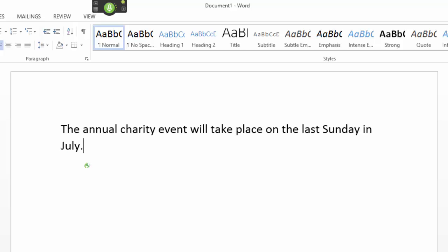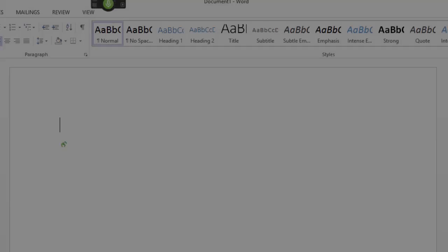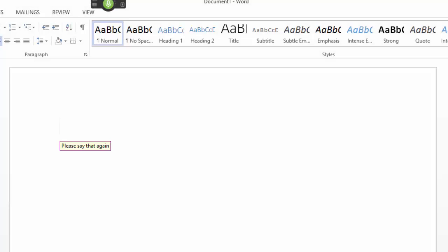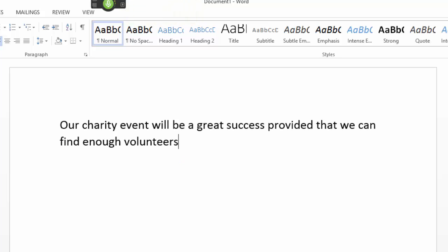Delete annual. Our charity event will be a great success, provided that we can find enough volunteers. Delete provided through volunteers.